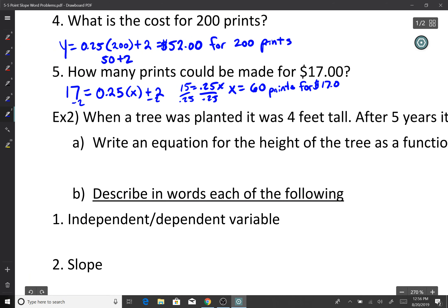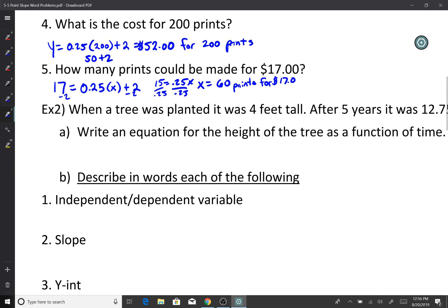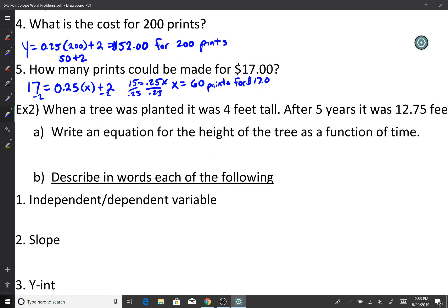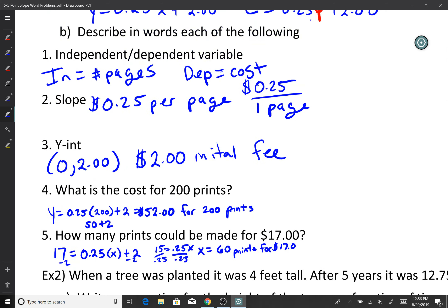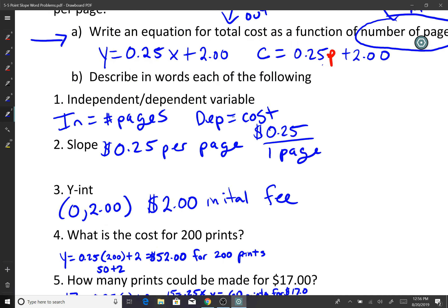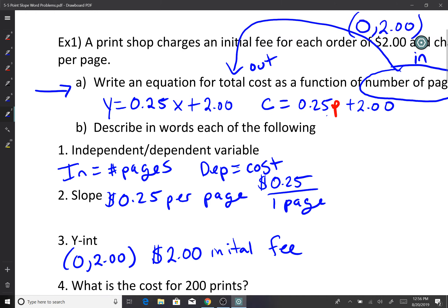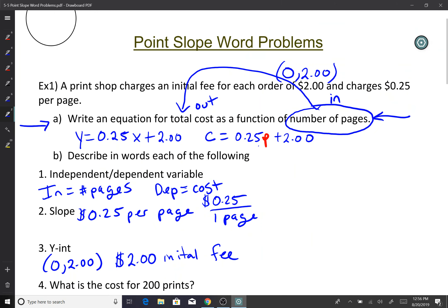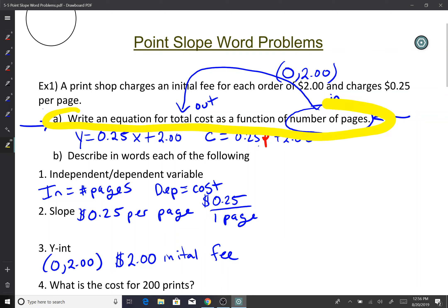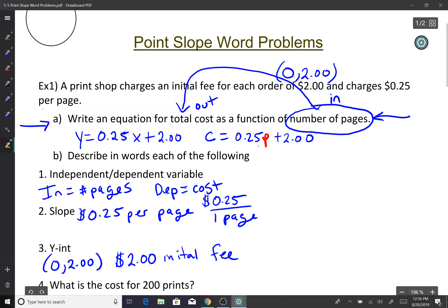So that's the basic idea. Every single time: read the problem, and then go read the sentence that tells you what the function is — that is the key. When it tells you what the function is, that tells you everything else, and the rest starts falling into place. Once you know the function, figure out the independent and dependent, and go from there.